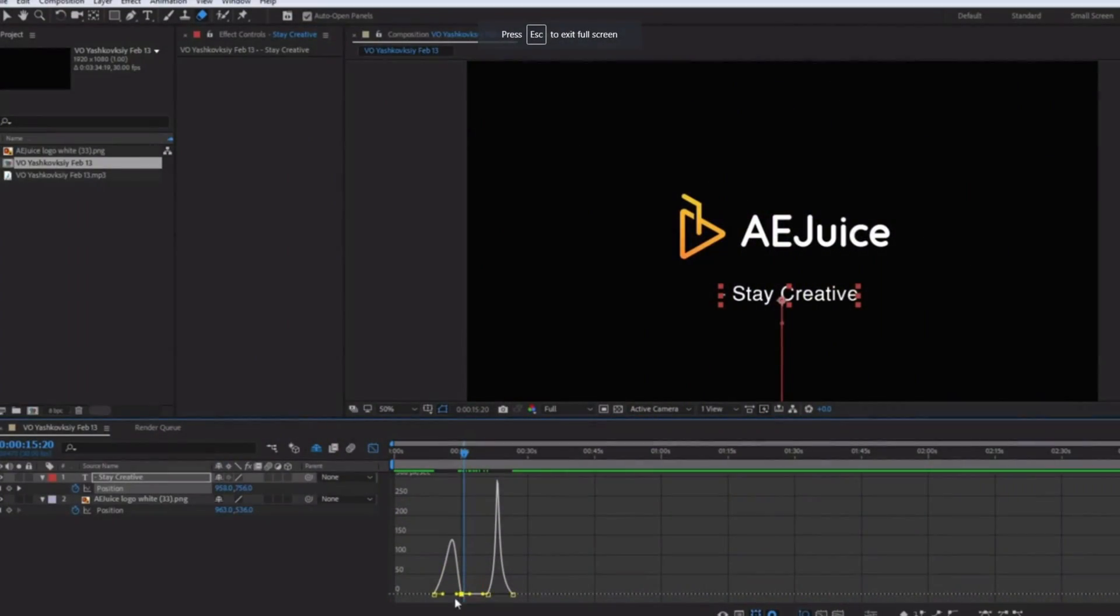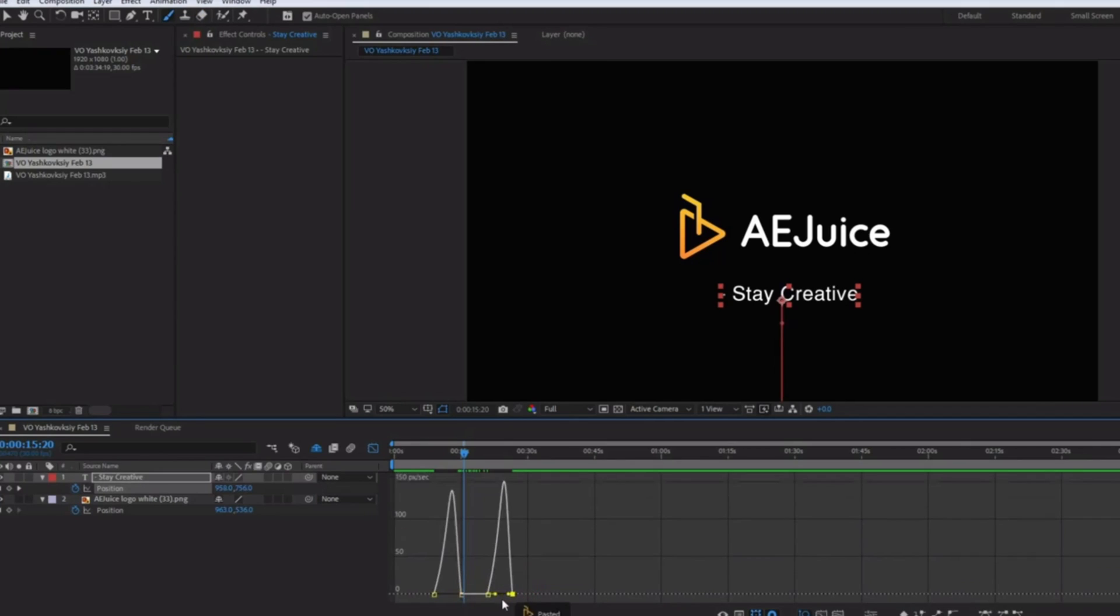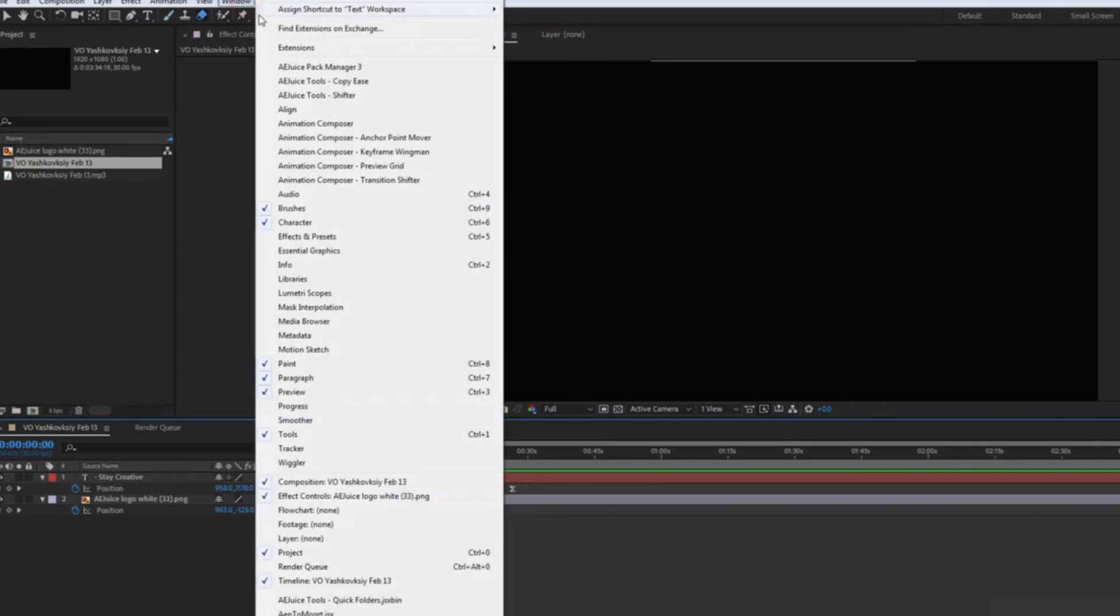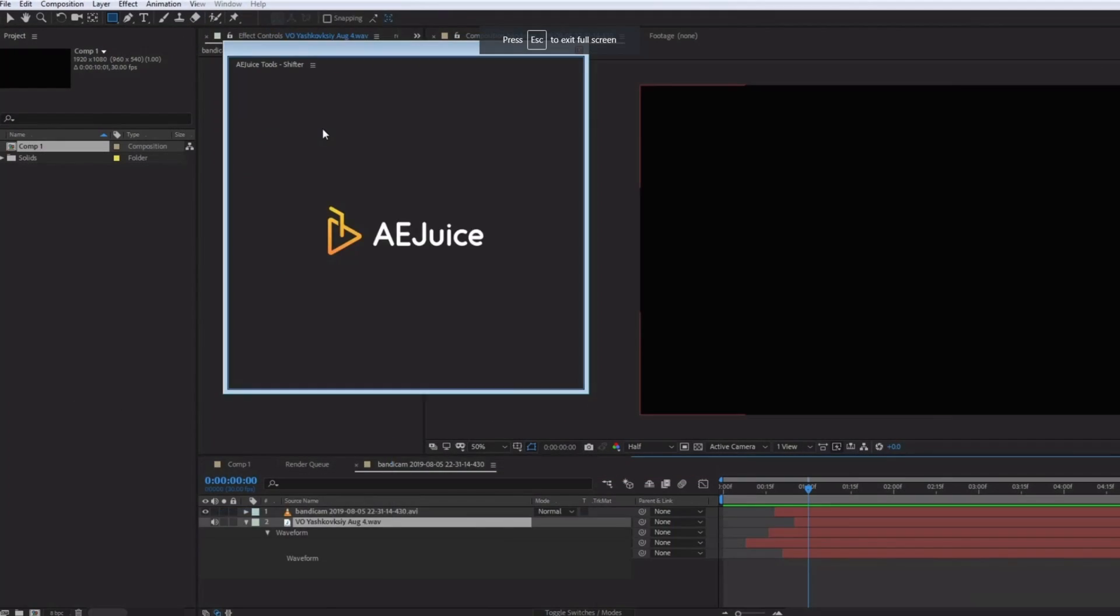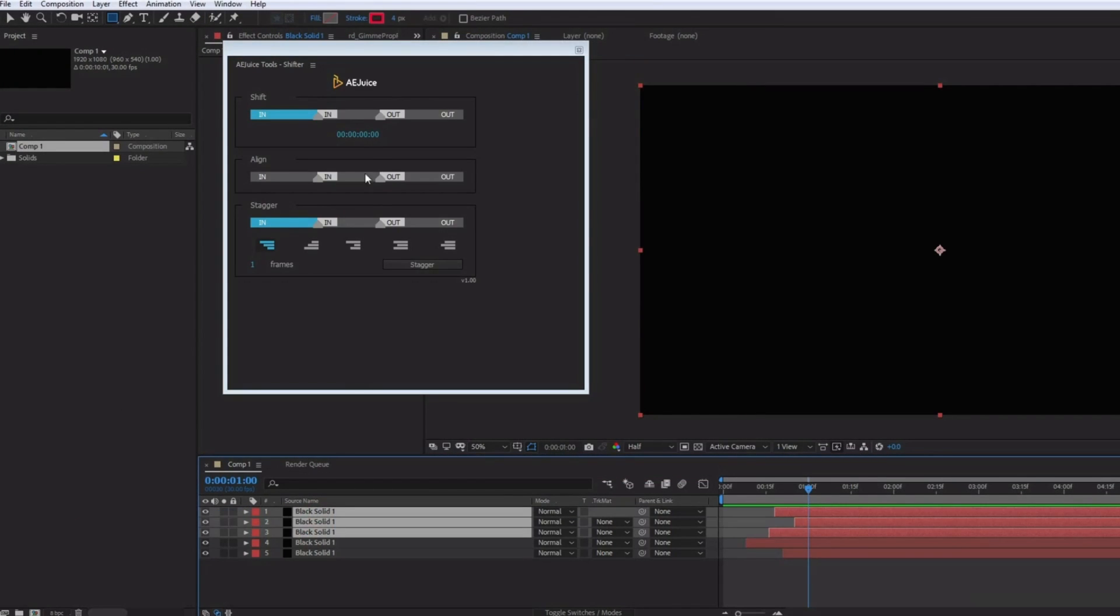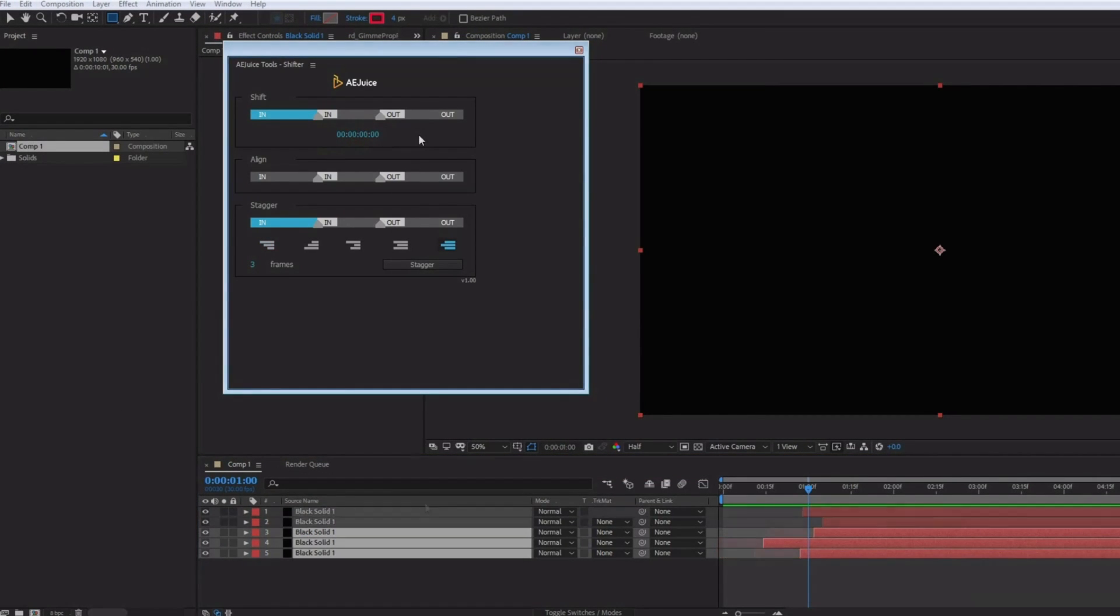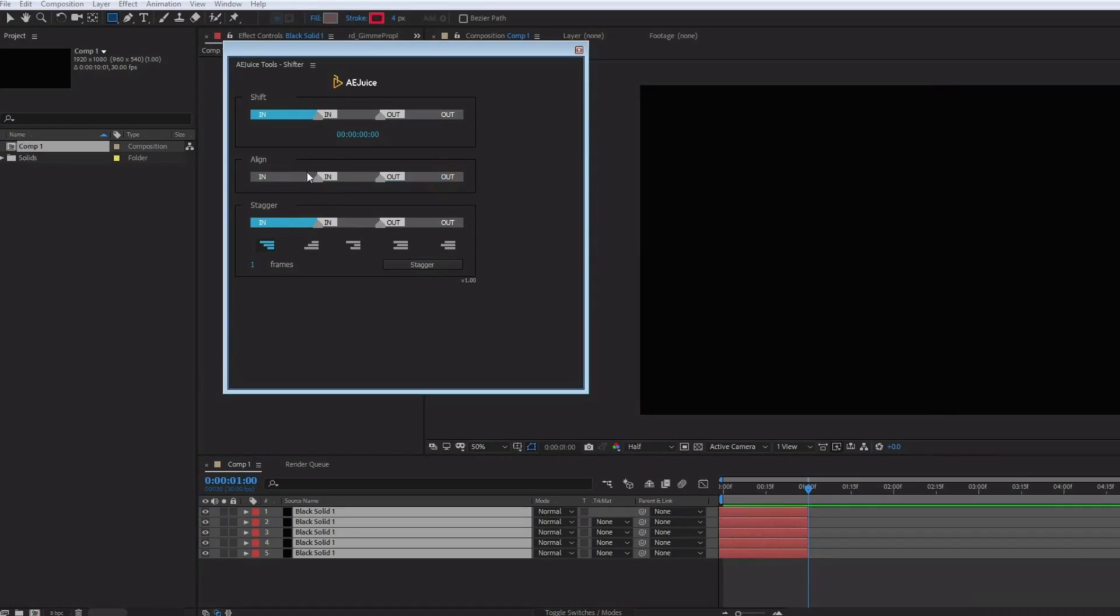Some of my personal favorite free plugins include Copies, which allows you to copy the speed graph of your keyframes and paste them so you get identical keyframe speeds. I also use Shifter on a regular basis. Instead of going through the multiple steps of offsetting layers, this plugin allows you to do it with the click of a button, which saves a tremendous amount of time.